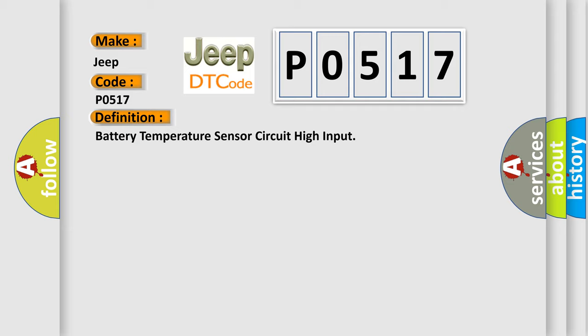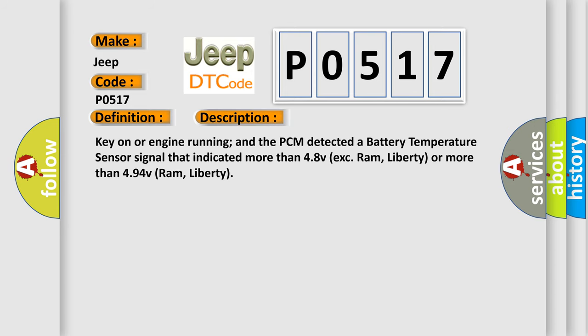And now this is a short description of this DTC code. Key on or engine running and the PCM detected a battery temperature sensor signal that indicated more than 4.8V or more than 4.94V.